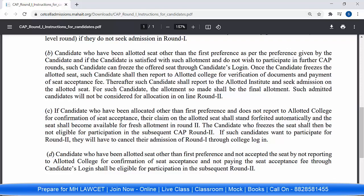There is still a lot of confusion about these two points. It says: other than first preferences — if you are not visiting the particular college, then your seat will remain with you and you can participate in Round 2. Point D says: other than first preference, not accepting the seat by not reporting to the allotted institute — you can participate in subsequent Round 2. But if the candidate has frozen the seat, they shall not be eligible to participate in Round 2. Those who have frozen cannot participate in Round 2; if they want to participate, they will have to cancel their Round 1 admission through the college login.